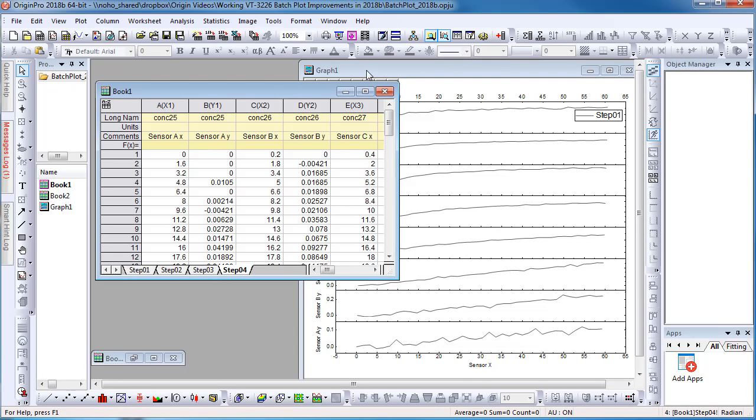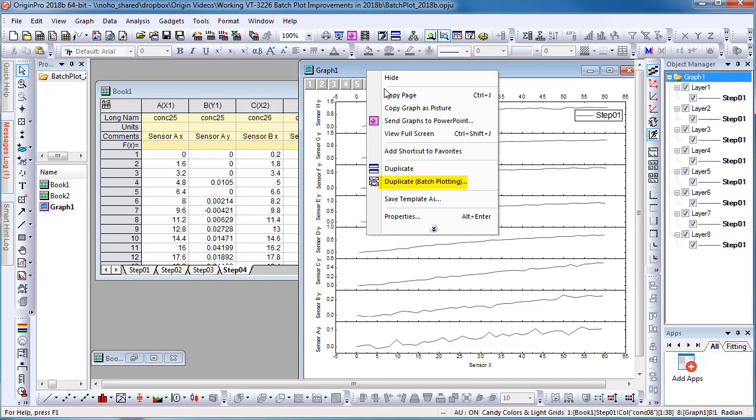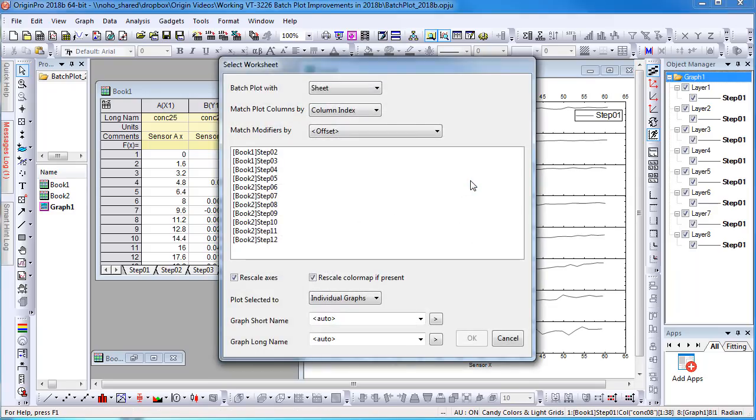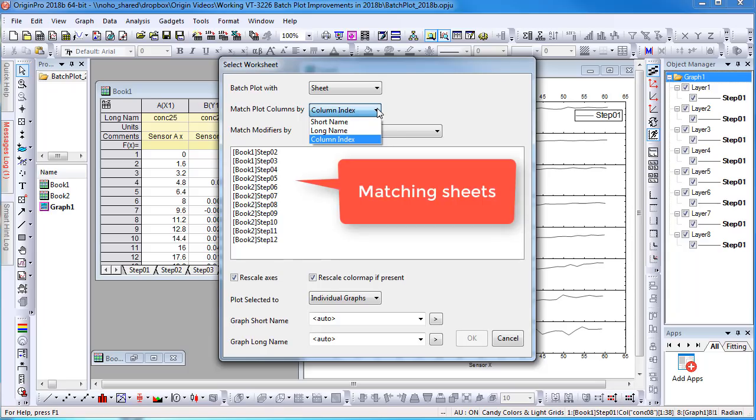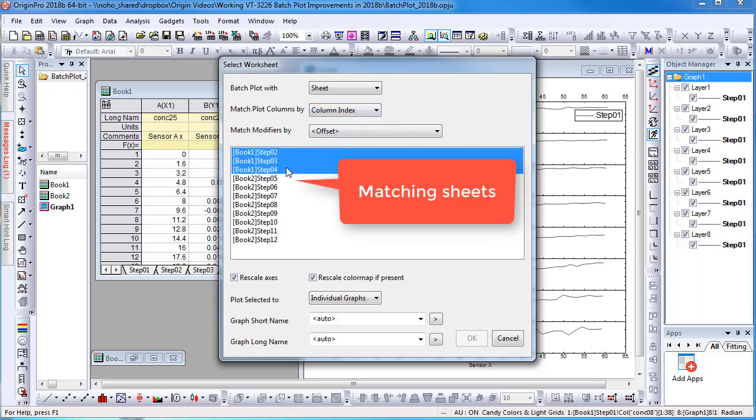I can right-click the graph window title and choose Duplicate batch plotting. I want to plot data from other sheets, so I can set batch plot with as sheet. I will keep match plot columns as column index since I want to plot columns with similar column indexing position.